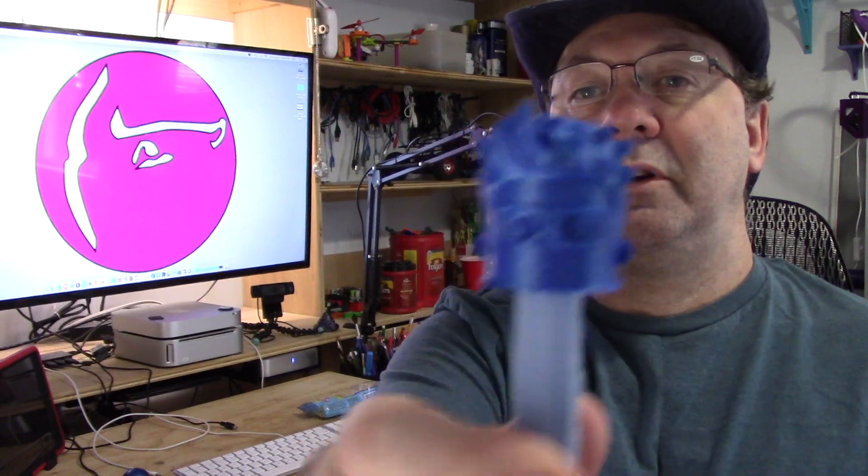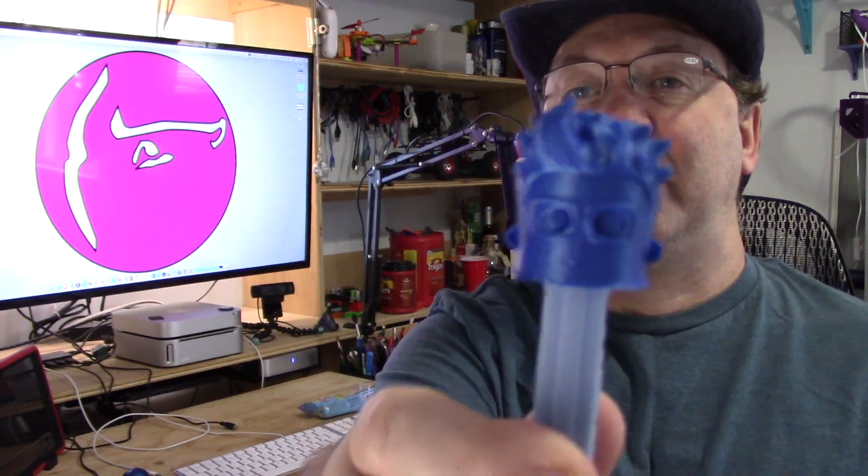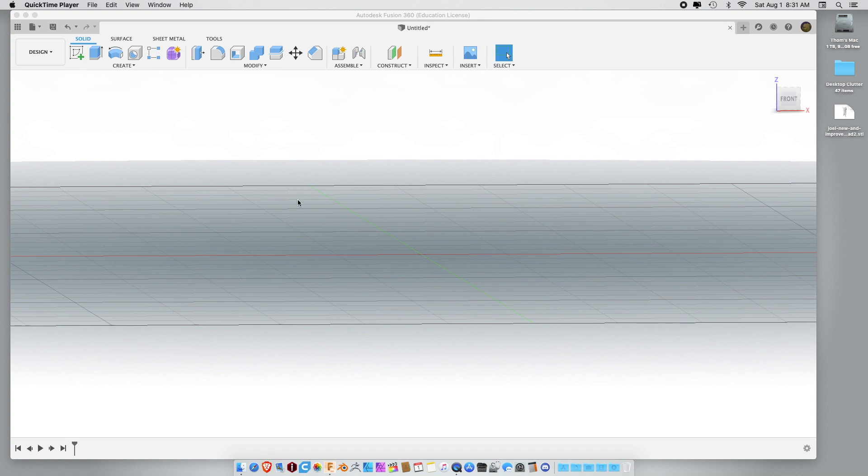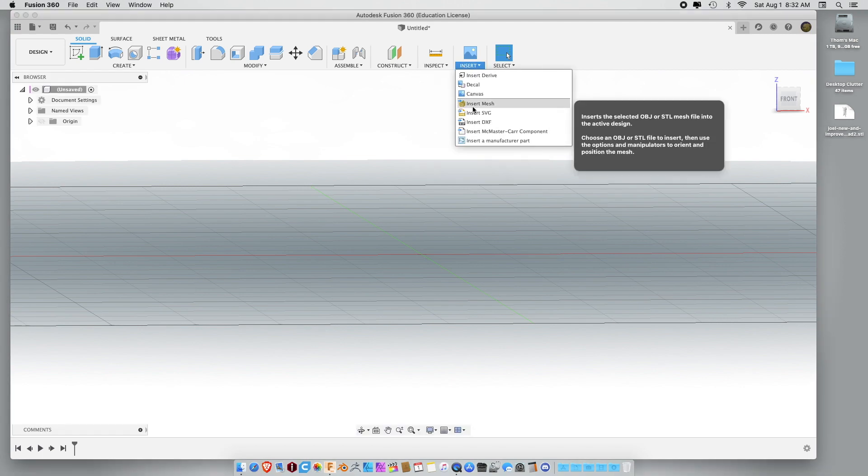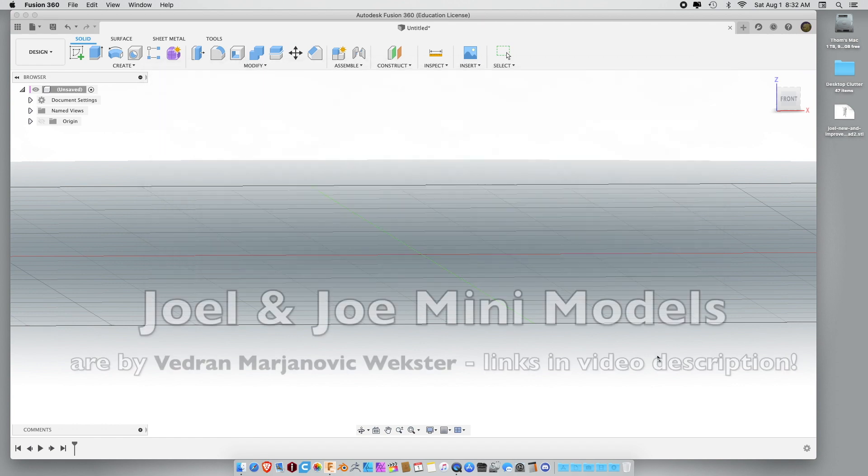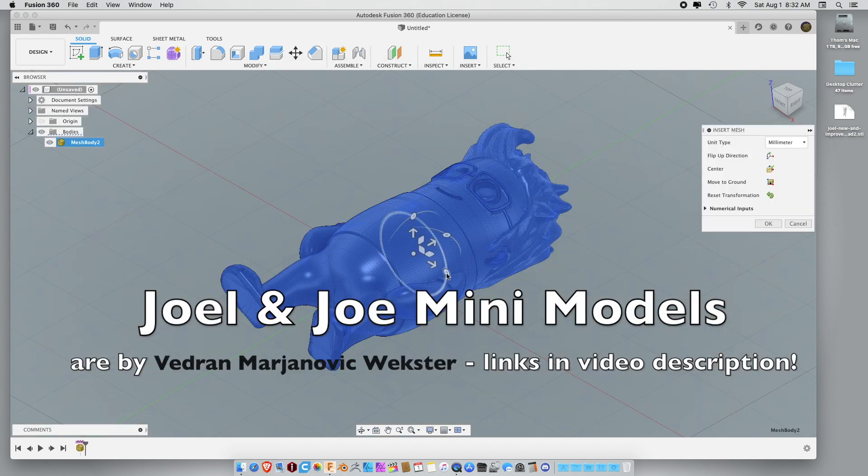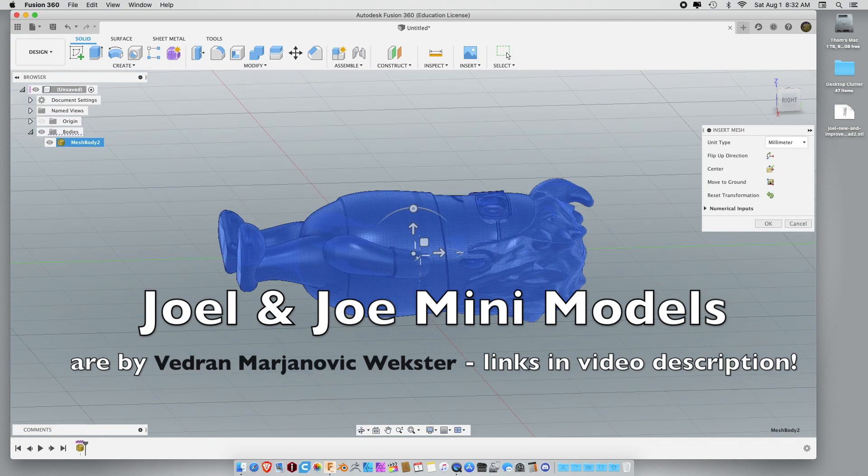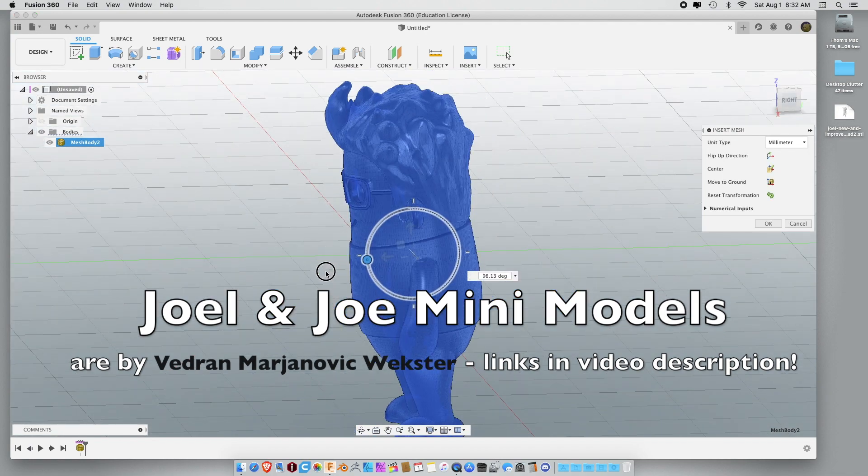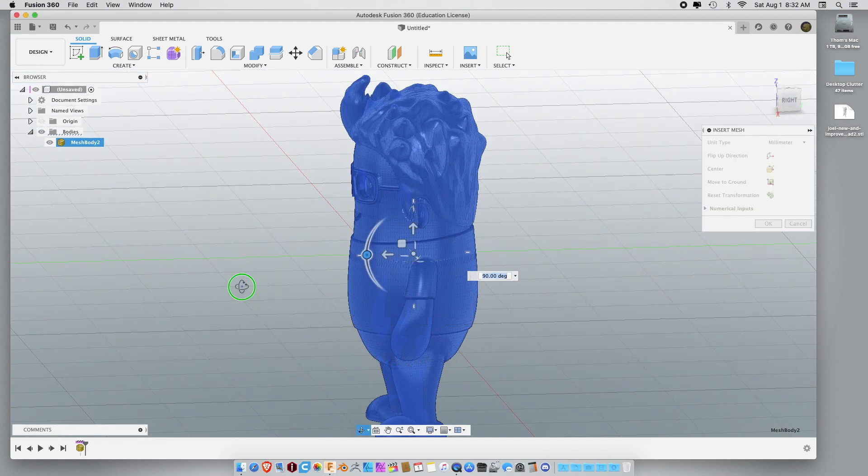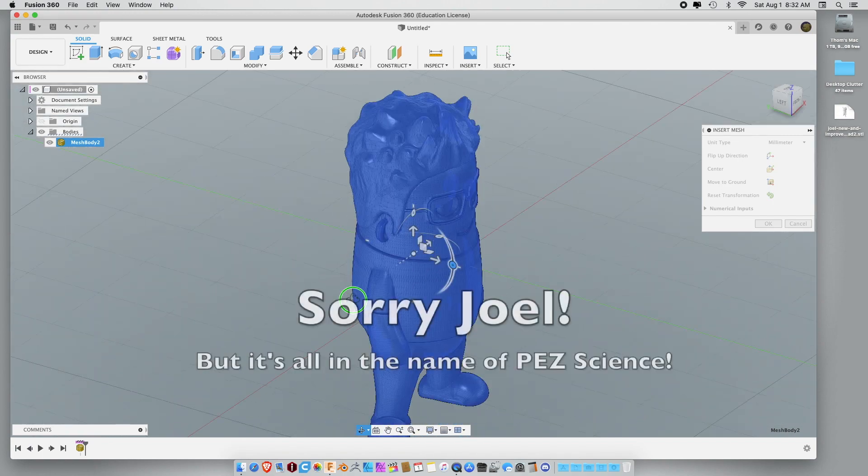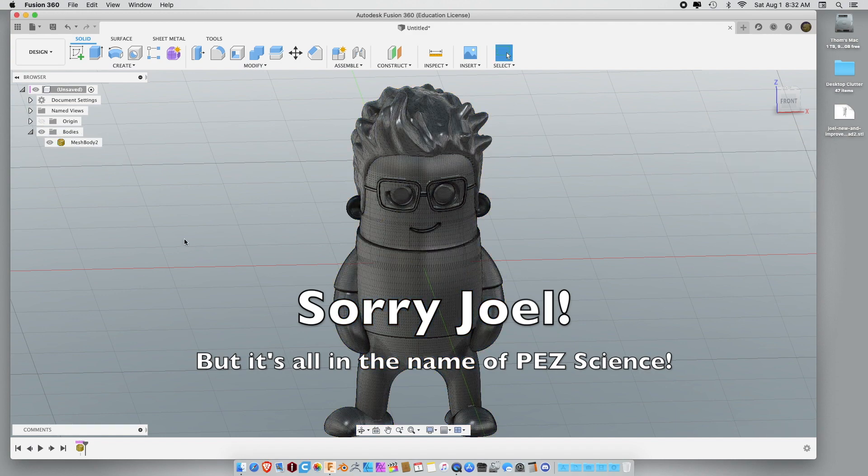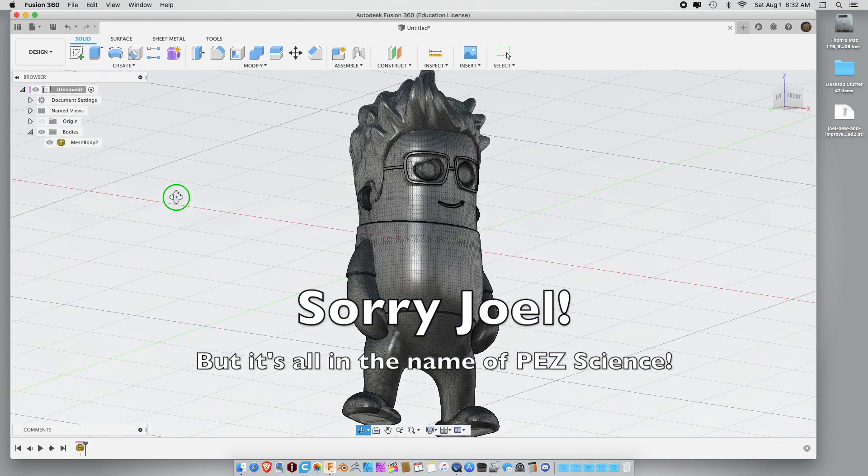So you can have a Joel Telling Pez head. So the first thing we actually need to do is get Joel into Fusion. So, you have to go to Insert, Insert Mesh. And then you select your mini Joel. And there he is. Let's stand him up.